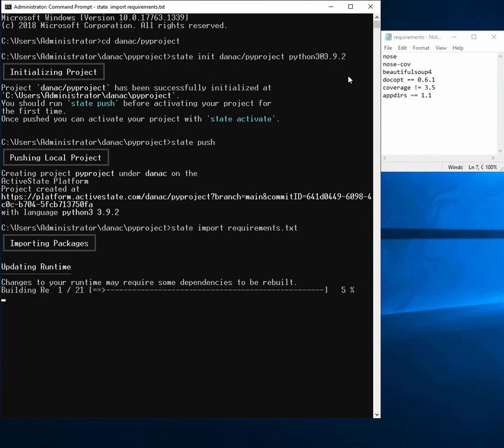What's happening now is the ActiveState platform is going to find all dependencies for our packages, and then it's going to build them all in parallel. And then we'll be able to sync our project locally with the ActiveState platform and get everything set up locally.